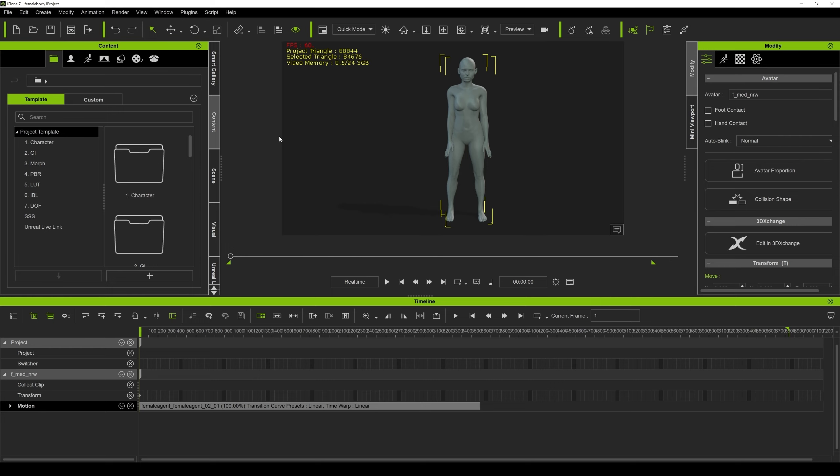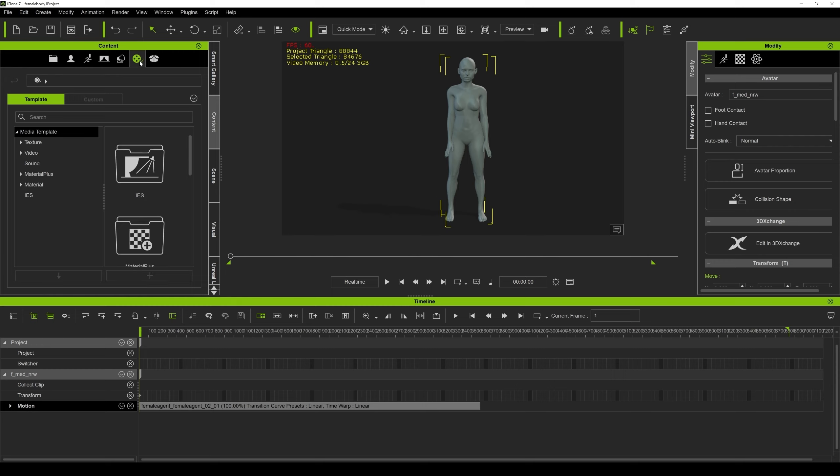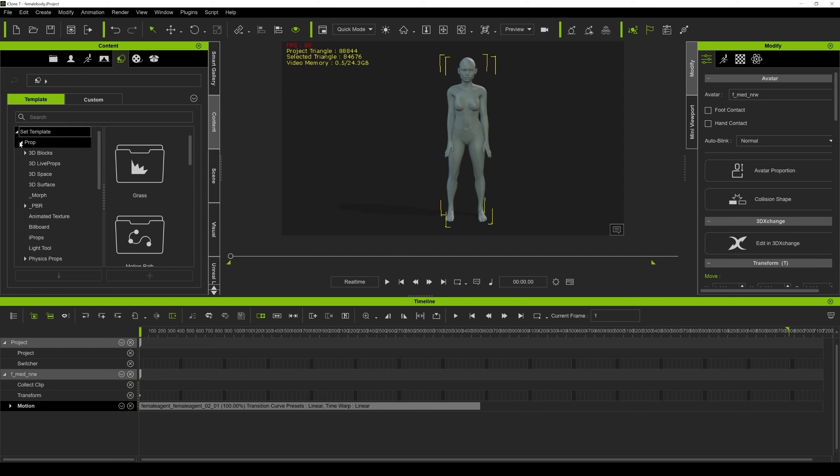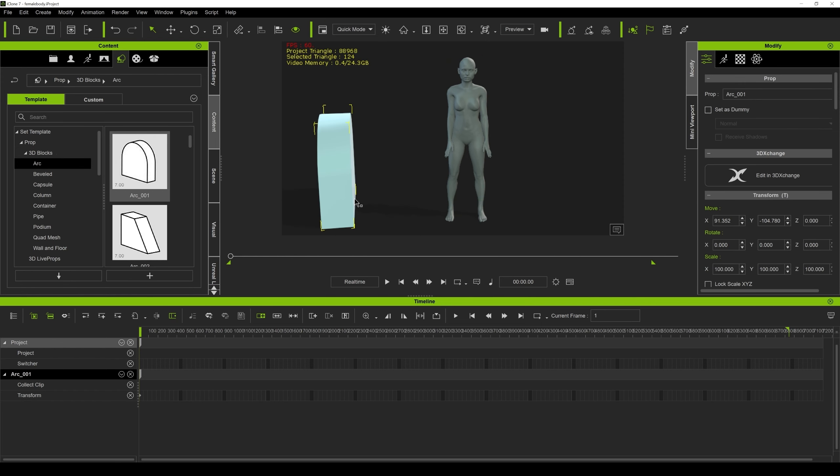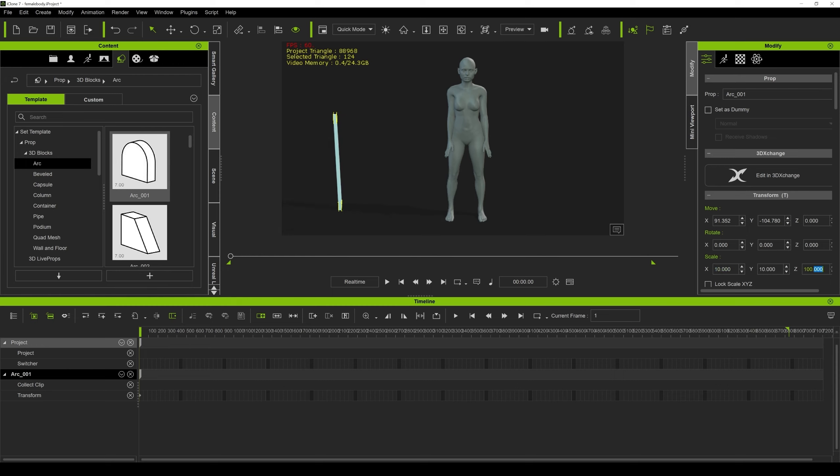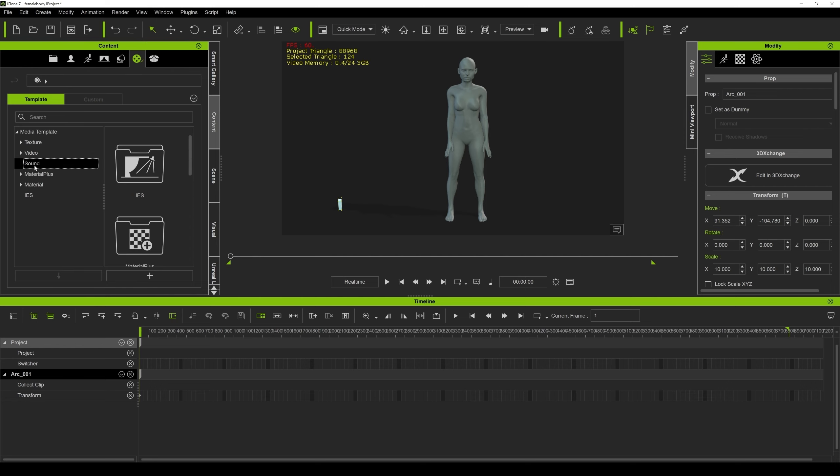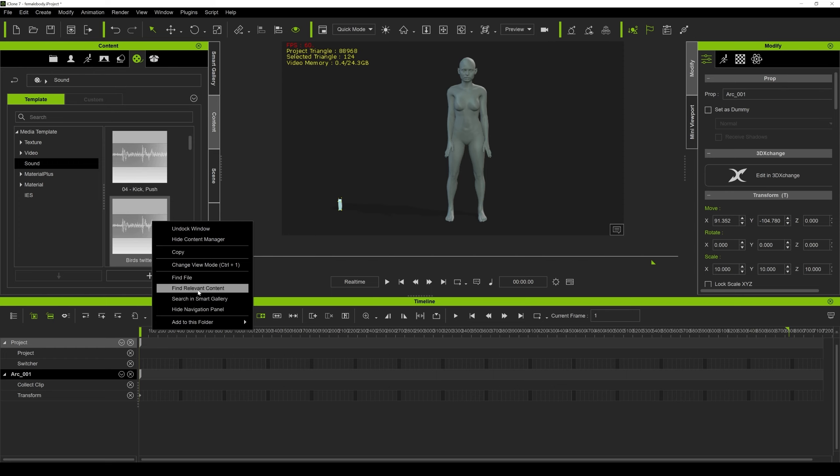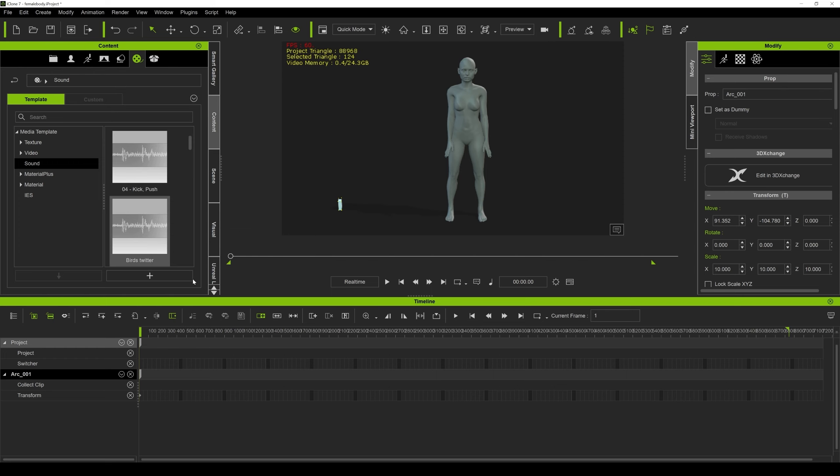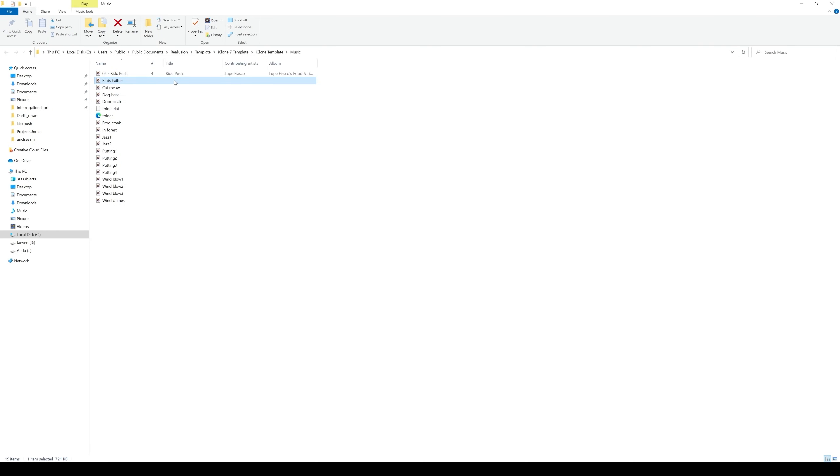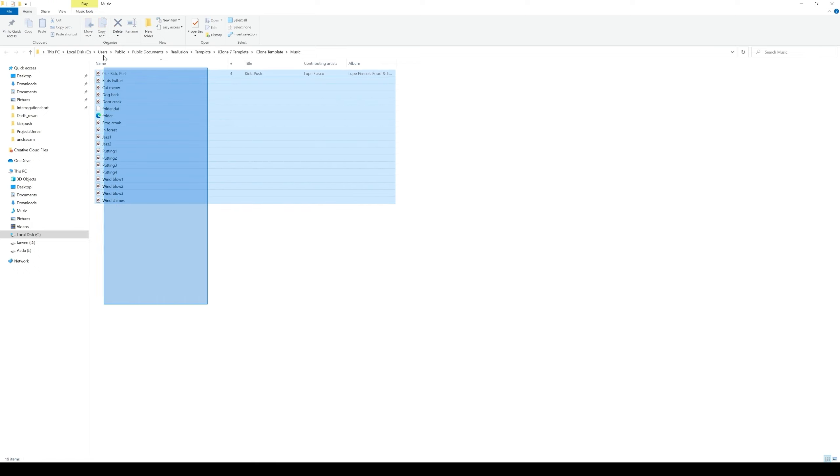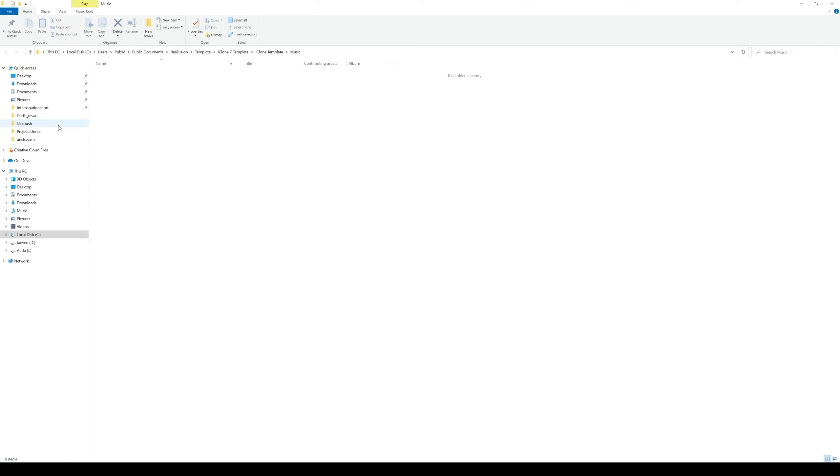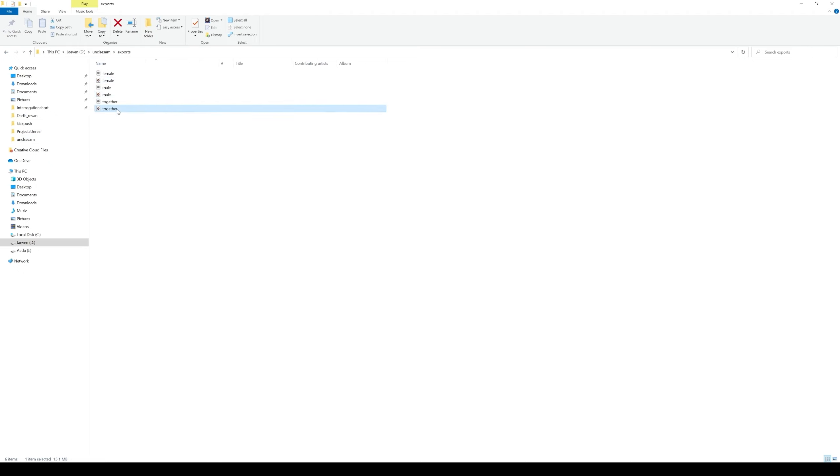So the next thing we need to do is actually add the audio. Now the only way I was able to add audio here was adding like a shape. All right. Or like a prop and then adding the audio to it. So if I go to prop right here, I'm going to go to 3D blocks. I'm just going to drag and drop this 3D block right here. And I'm just going to scale it down because it's way too big. So like 10, 10, 10, 10. All right. And when that's done, you're going to see that in our timeline right here. Now I'm going to go to my audio sound. I'm going to click on one of these and I'm going to say find file. This is going to open up a Windows Explorer. And what I'm going to do is add my sounds here. And I'm going to go ahead and delete all of this. Then I'm going to go to my Uncle Sam folder. And then I'm going to go to my exports. I have female, male, and then together. Okay. So we're going to copy the female.